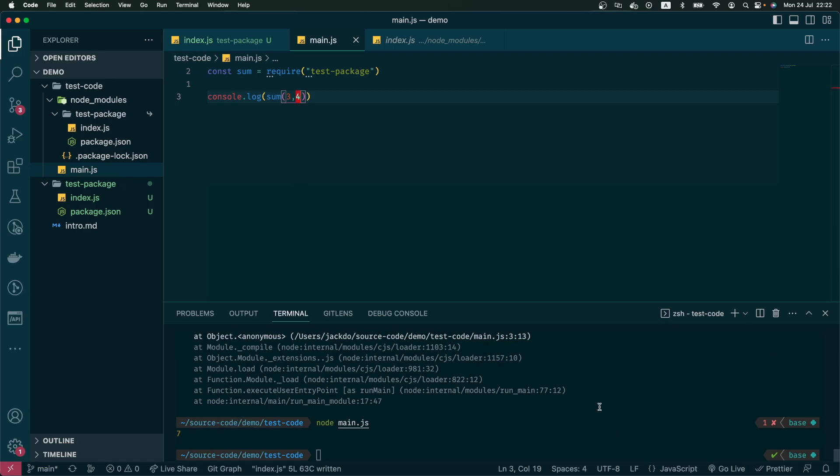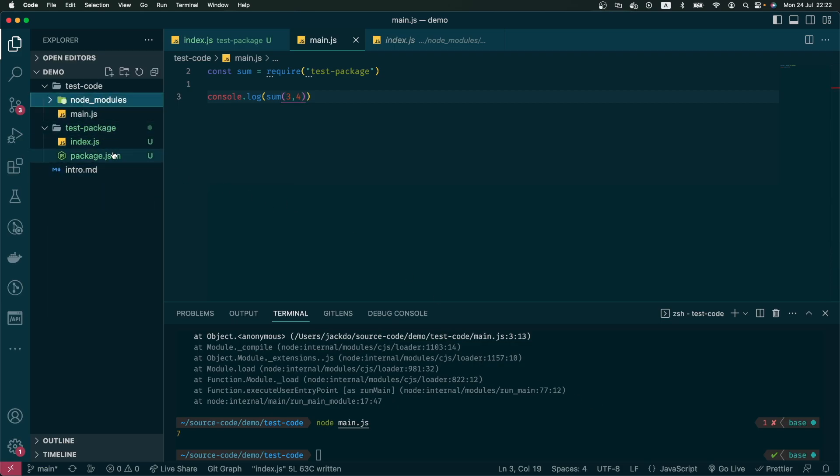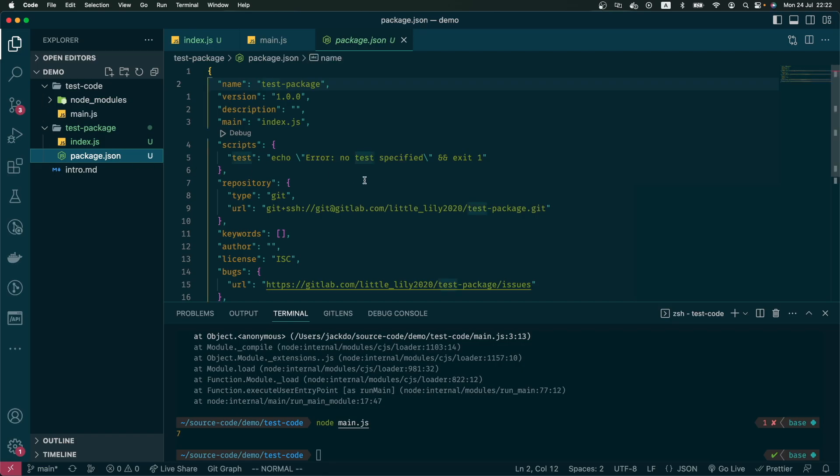So now it's time to publish our package to GitLab. Let's go back to our test package and update our package.json file. There are three new properties that we need to look into.